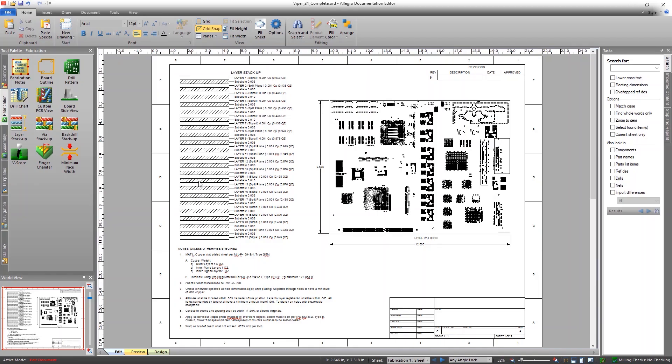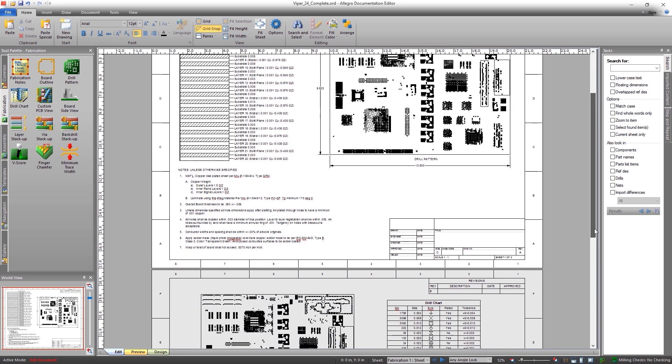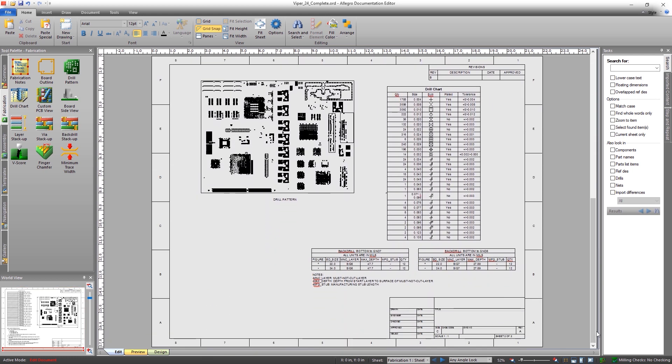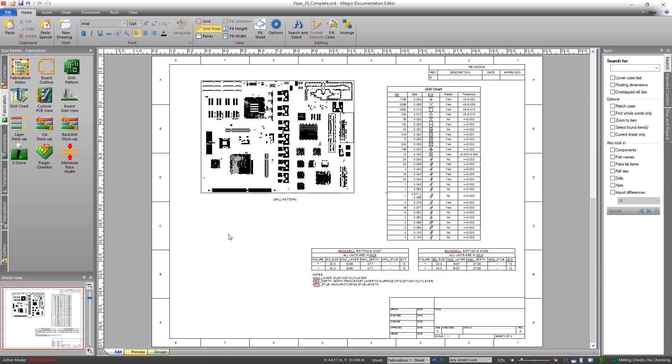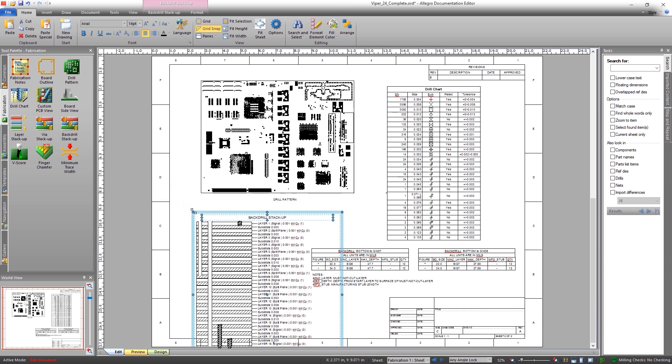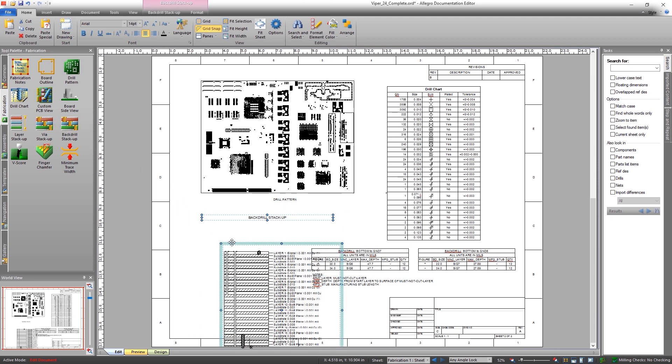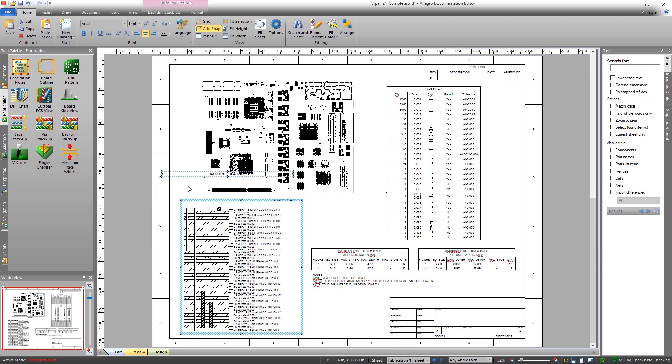And finally, clear and easy to understand documentation conveys everything needed for error-free manufacturing. The powerful back drill capabilities in OrCAD make it easy to improve signal integrity and reduce manufacturing errors.